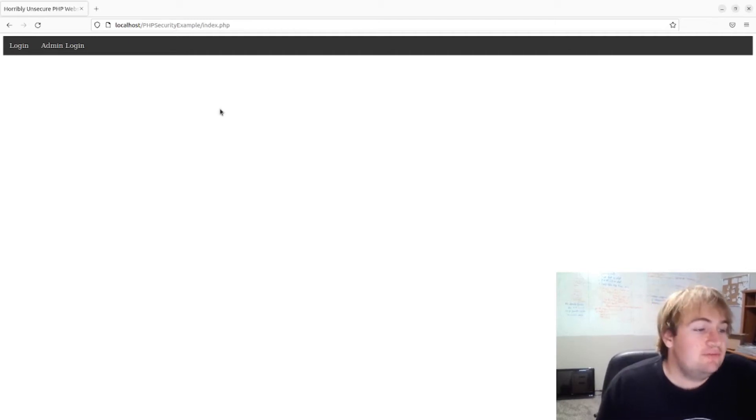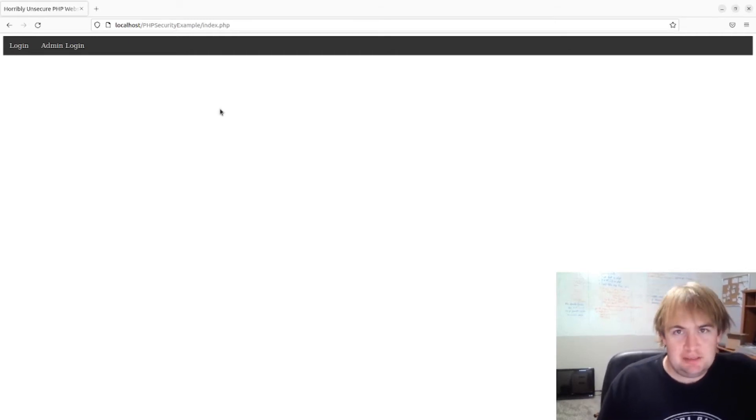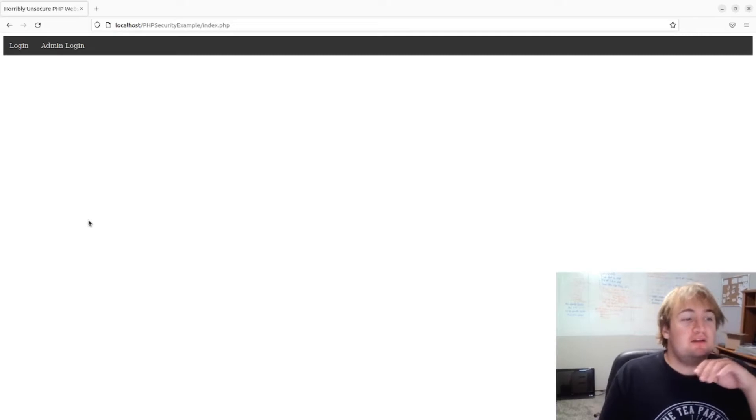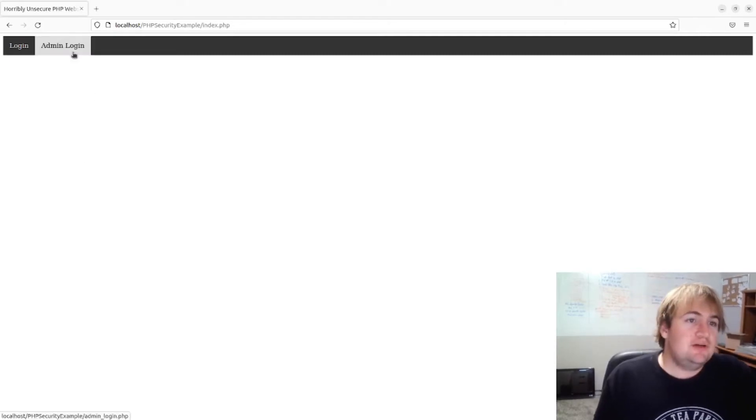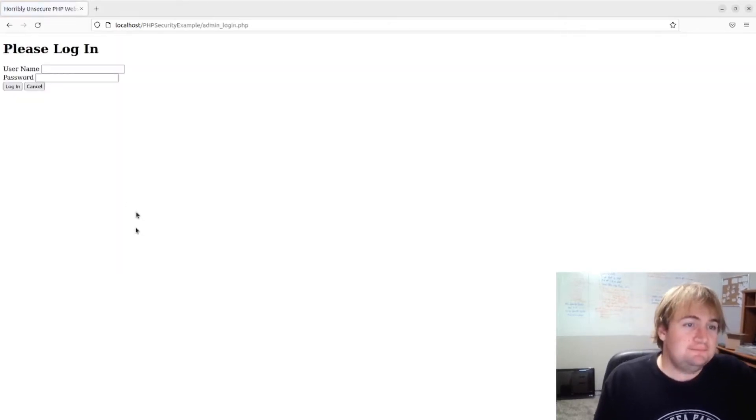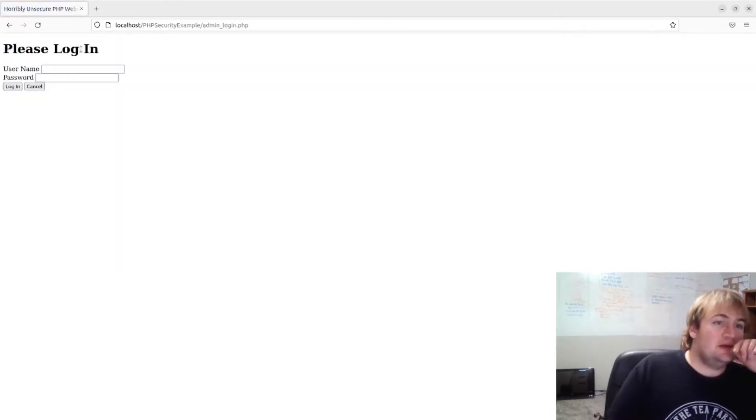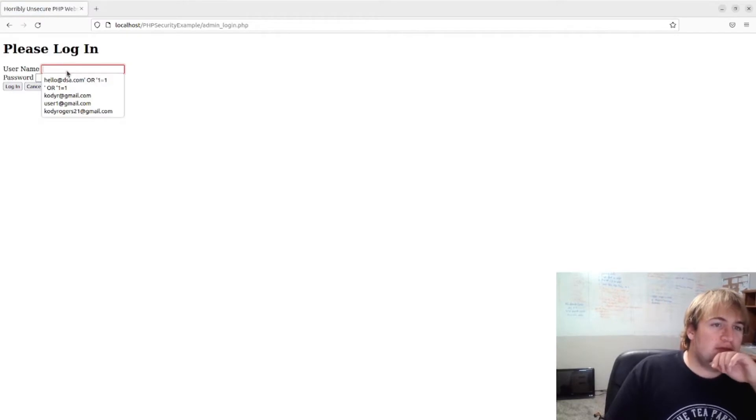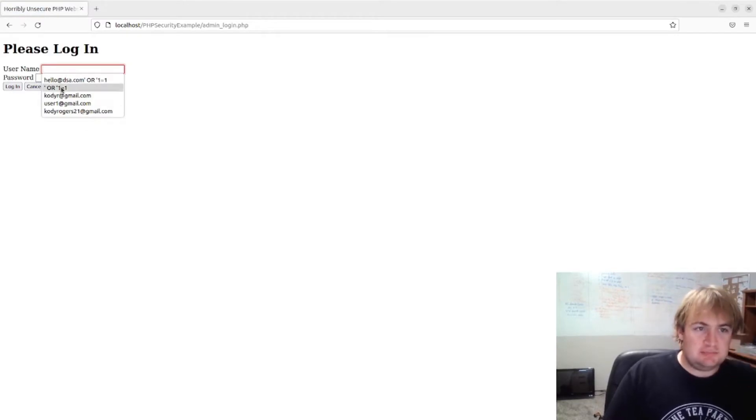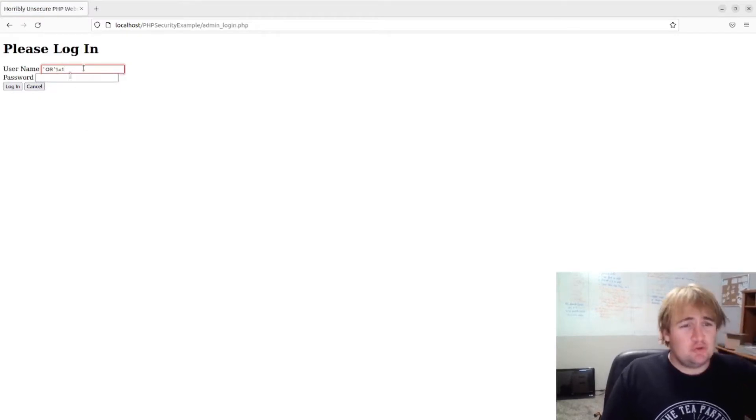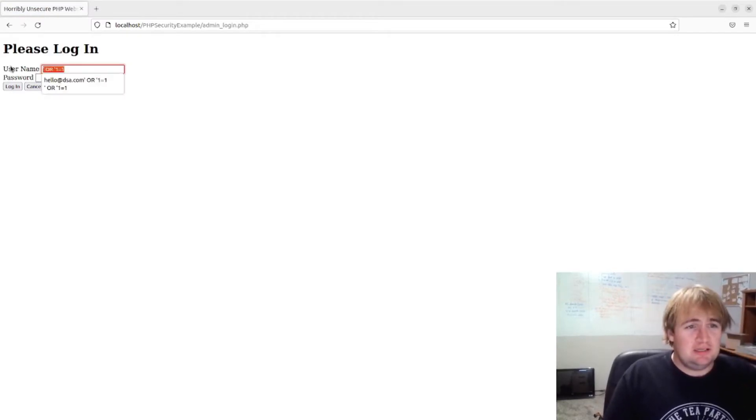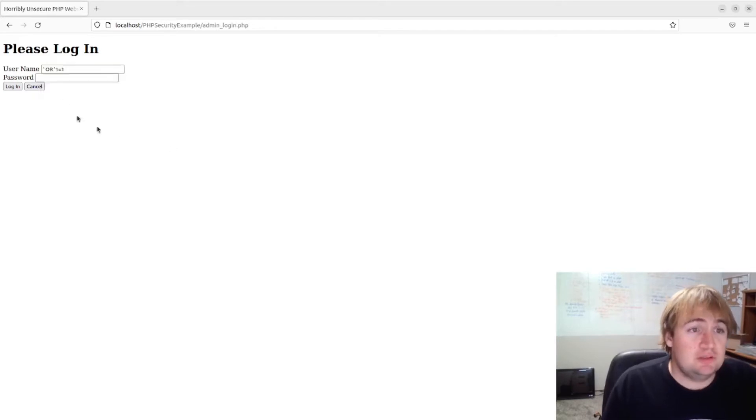I'm going to be showing you what a very insecure PHP website can look like. So let's go to our admin login and let's just try some SQL injection. Most people are checking for this now, so it probably won't work. They sanitize their user inputs, so it most likely won't.